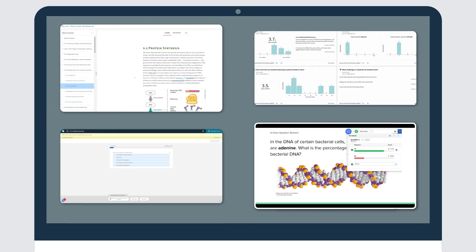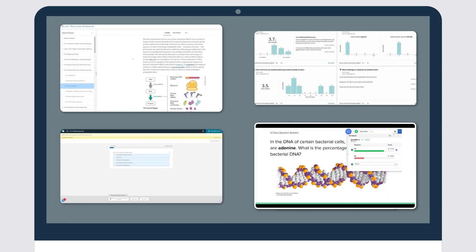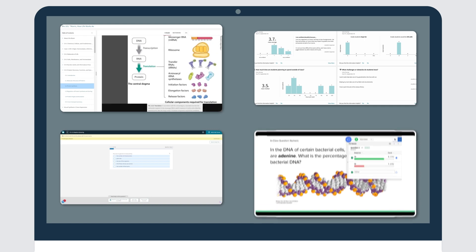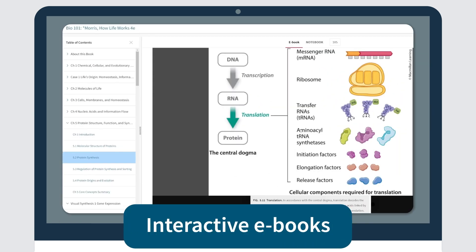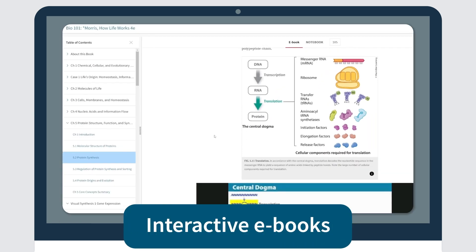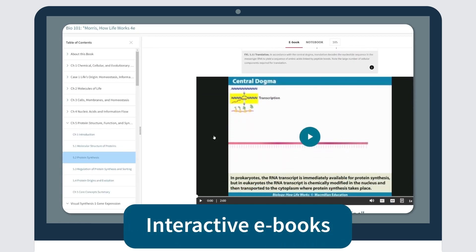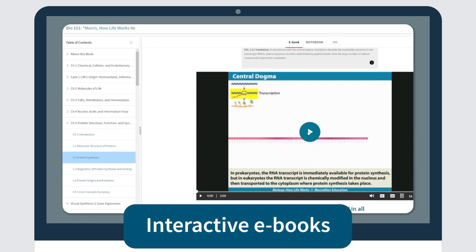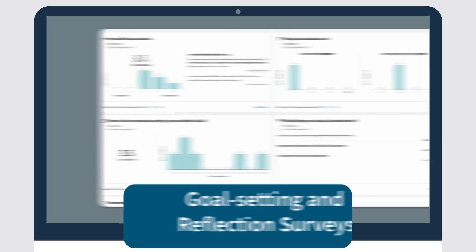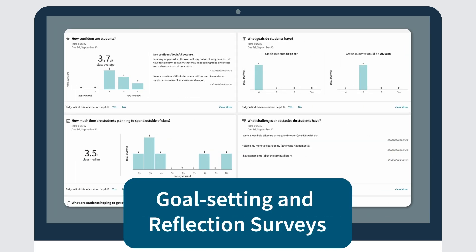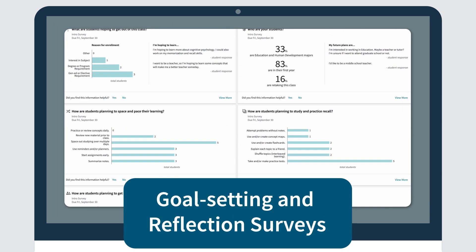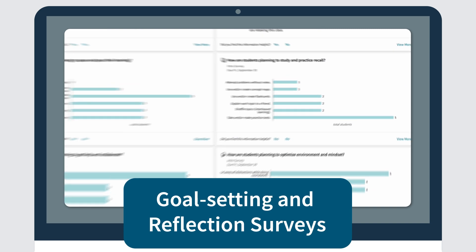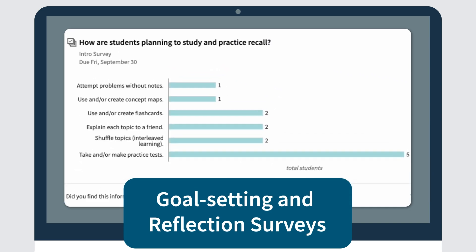Here are some of the most popular tools to help engage students and drive deeper understanding of course content. Interactive e-books with integrated activities and helpful study features. Goal setting and reflection surveys to help students develop lifelong study skills.